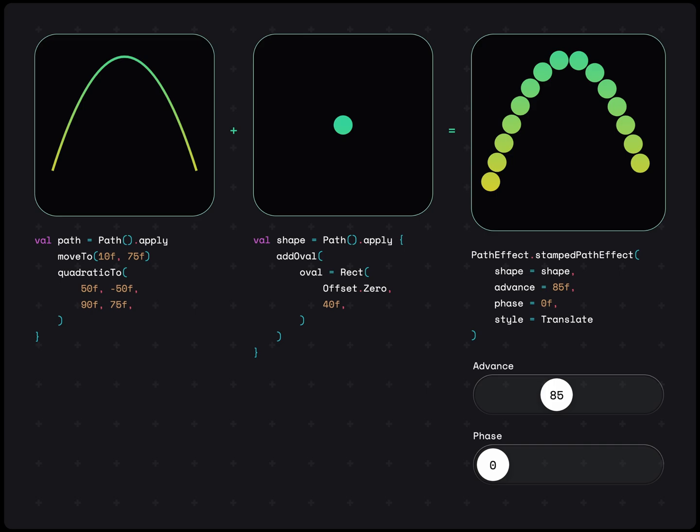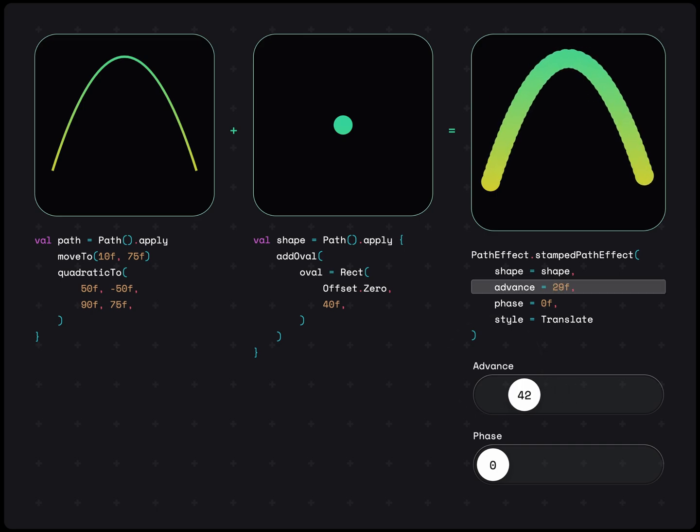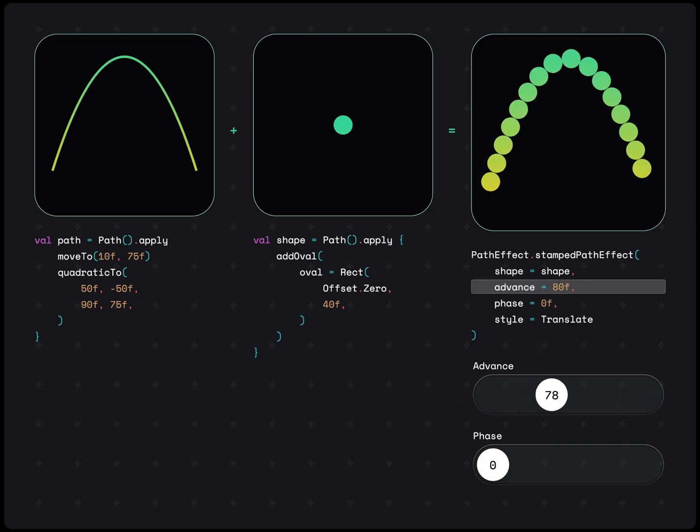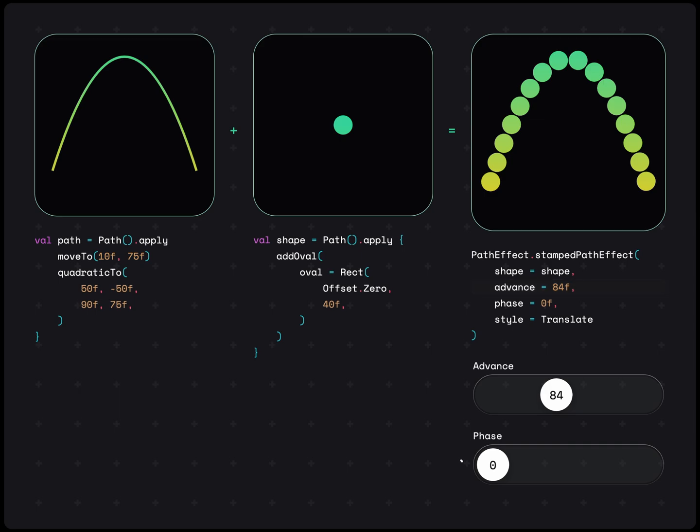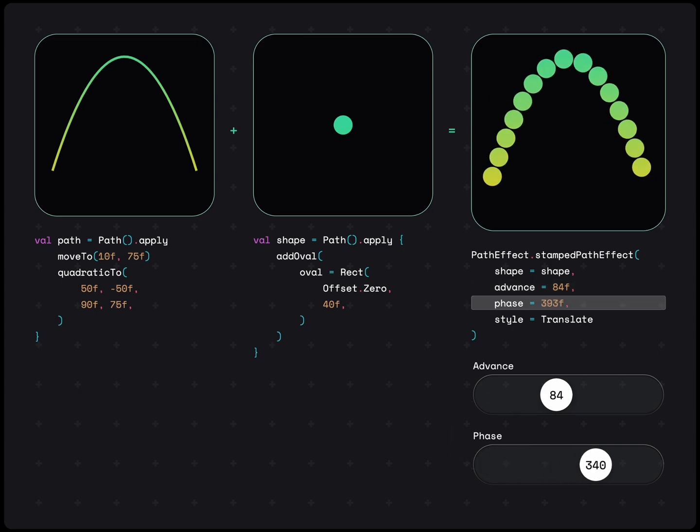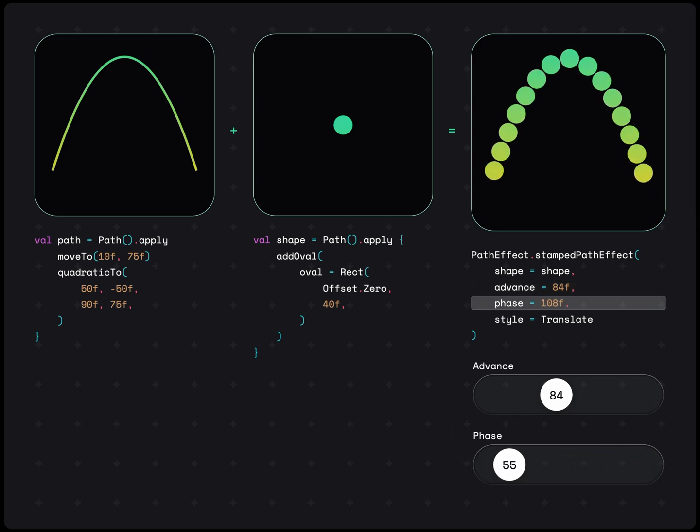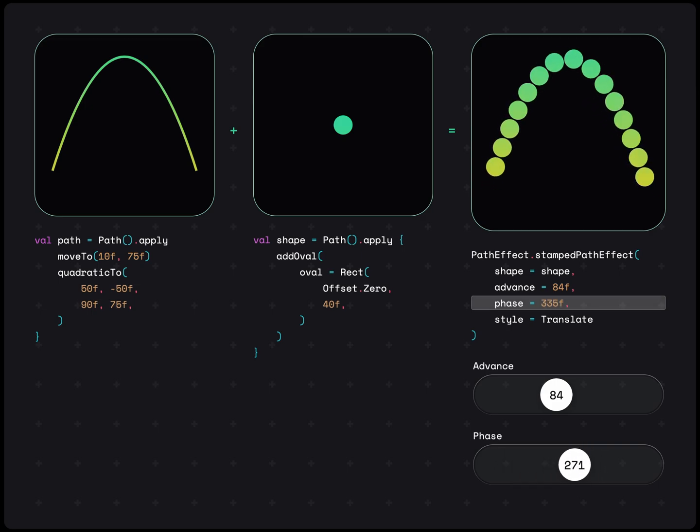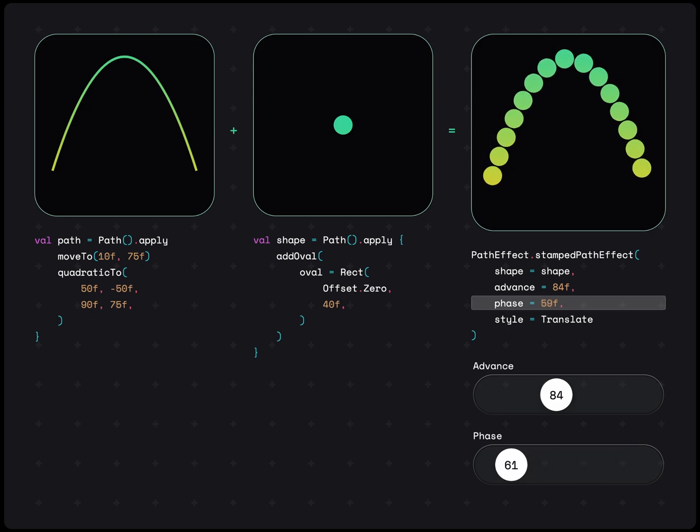There are three more arguments that we can pass in to tweak this further. First is advance. This determines the space between each stamp on the path. Second is the phase, which changes the starting point of the first stamp. As you can see, we can change this value to animate the stamps to move along the path.